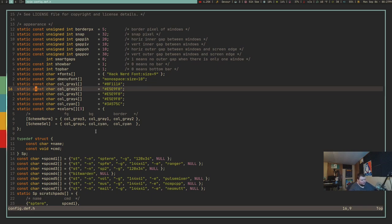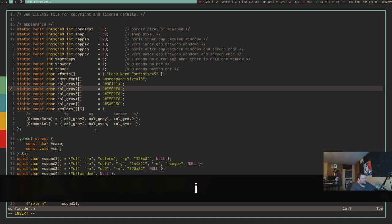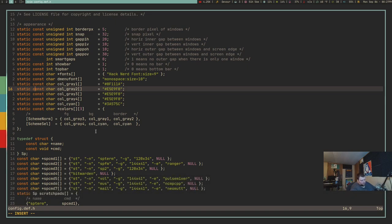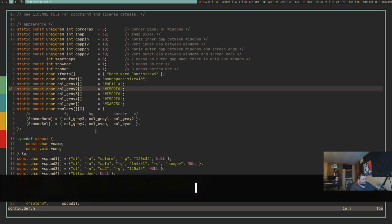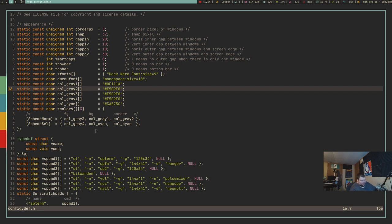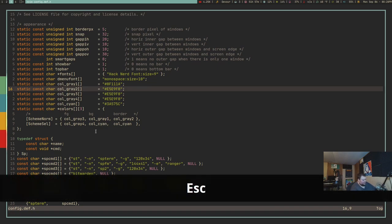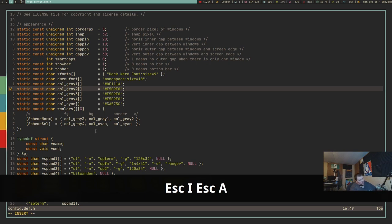Everyone knows that lowercase i is insert mode. But lowercase i always inserts before the cursor position. If you want to insert after the cursor instead, use lowercase a — that puts the cursor after where it was, so you can continue from there. Capital I puts you into insert mode at the beginning of the line, and capital A puts you into insert mode at the end of the line.